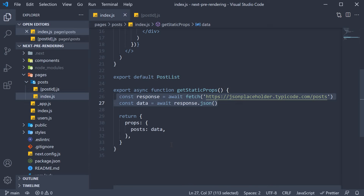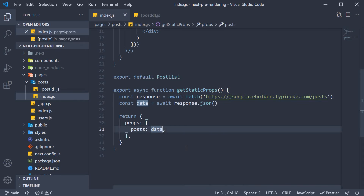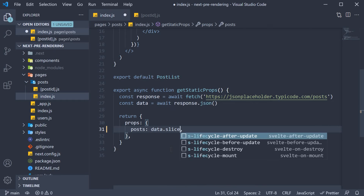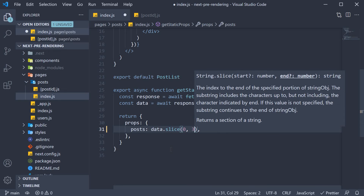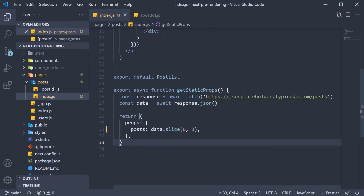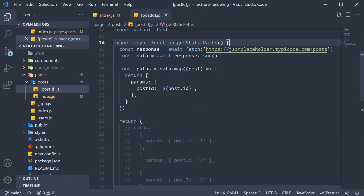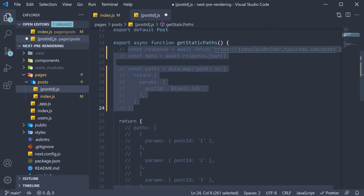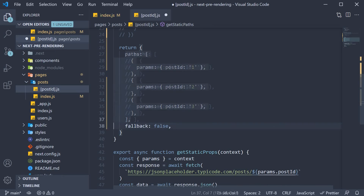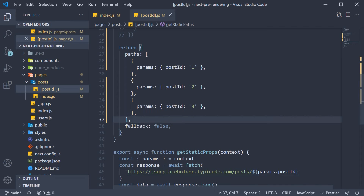We are going to go back to the scenario where we were only displaying three posts. So in index.js, within the posts folder, within getStaticProps, we are going to set posts to data.slice — so only the first three posts. Back in postId.js, instead of fetching all the postIds and returning them, I am only going to return postId 1, 2 and 3.